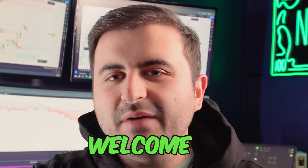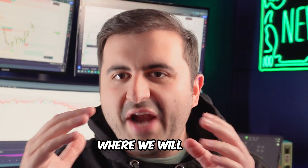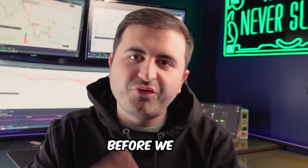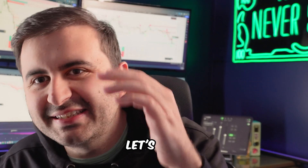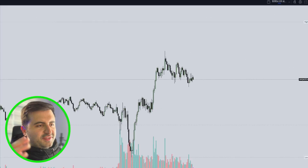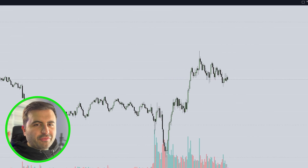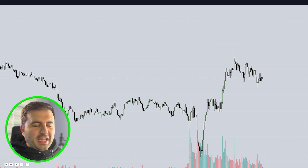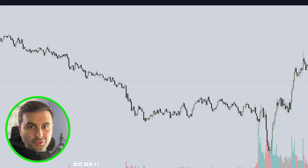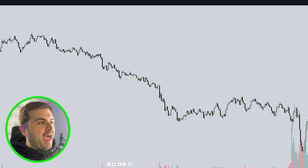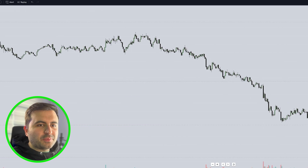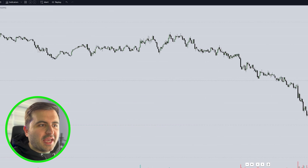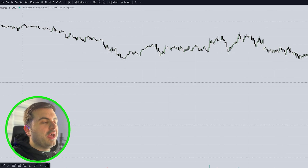Ladies and gentlemen, welcome to a new video where we will set up Luxalgo from scratch. Before we lose any time, let's jump in the video. This is your screen after you bought the Luxalgo Premium Indicator Toolkit, and in this video I will guide you how to set up step by step to become a profitable trader.